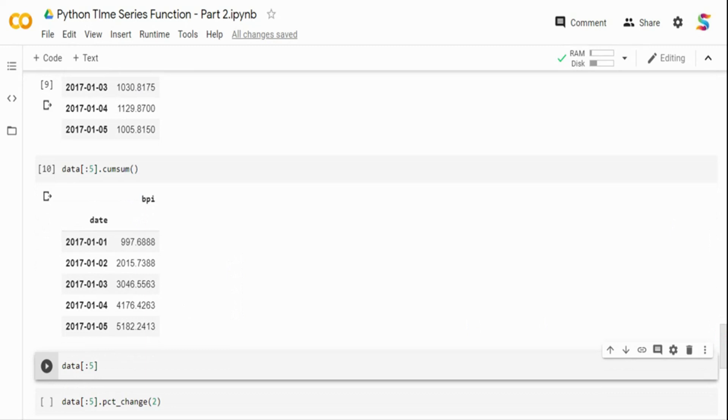So we can just use cumulative sum to find out the moving average of prices over time, or in a lot of other cases where you want to see how data has moved over time. So that's why you can use cumulative sum.